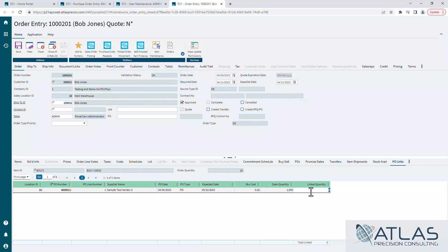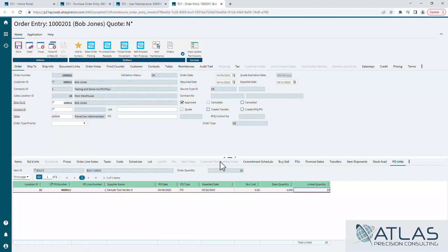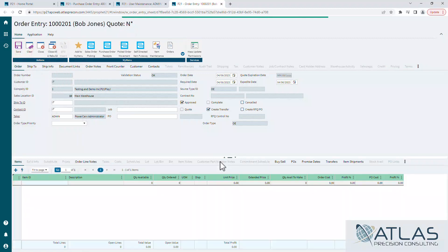So I can come in here and I can link the 20 that I have on back order, I can hit save. If for some reason I tried to put more quantities in, it would error out and tell me no, you can't do that.